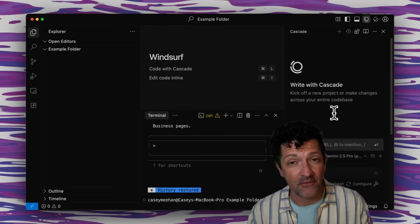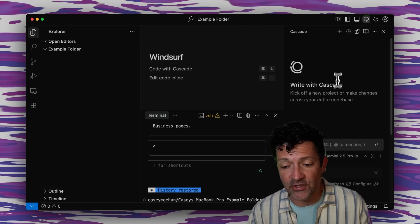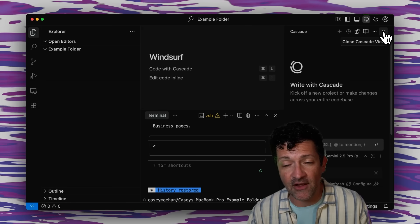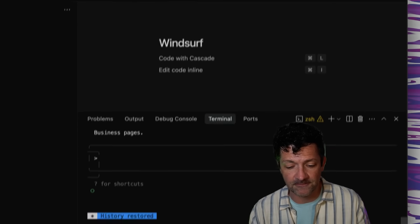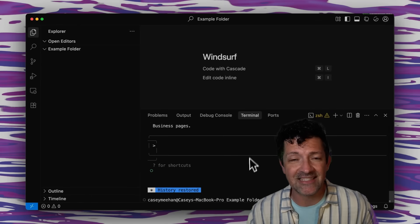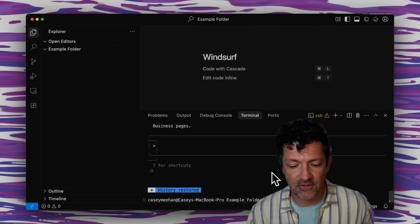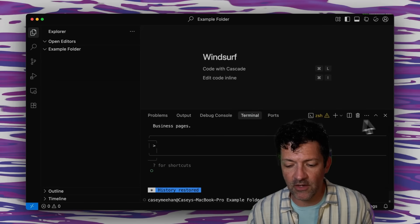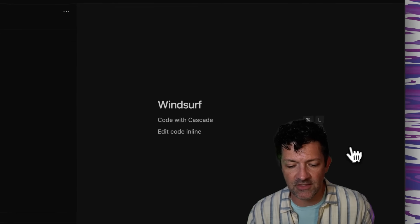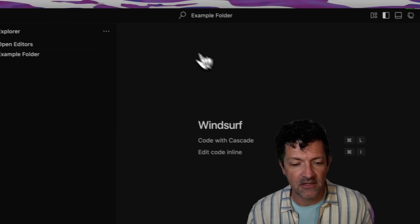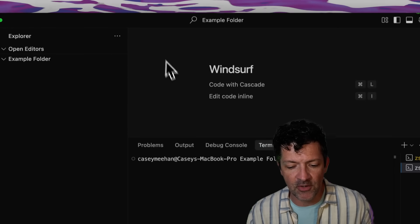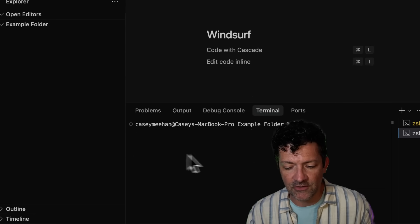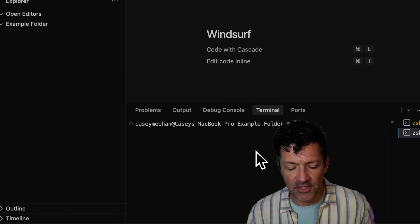Don't get me wrong, this is super powerful but I'm going to just turn this off for now so we can focus on Claude Code. You actually might not see this down here, this terminal window. Yours might look just like this. So all you got to do is go up to the terminal menu, new terminal, and you'll see your terminal here.